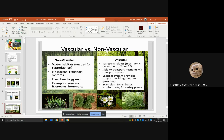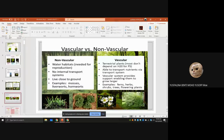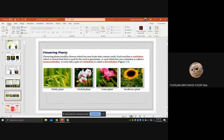For vascular plants, they are usually very large trees. They have a stem and flowers. To transport nutrients they must have xylem and phloem. Next is flowering plants — flowering plants produce flowers which become fruits that contain seeds.